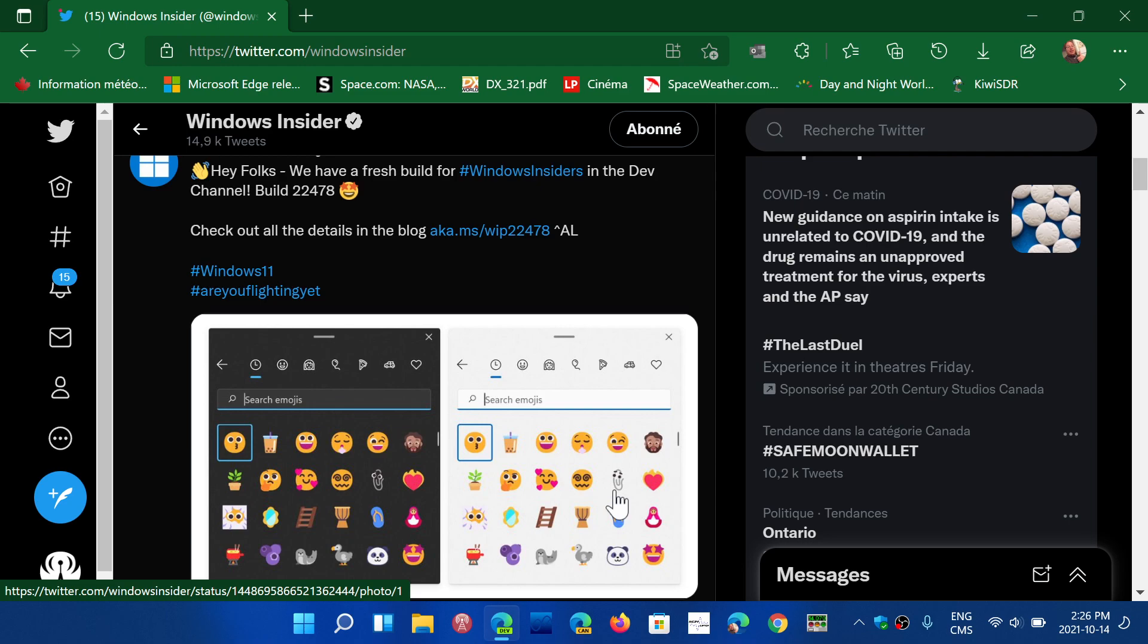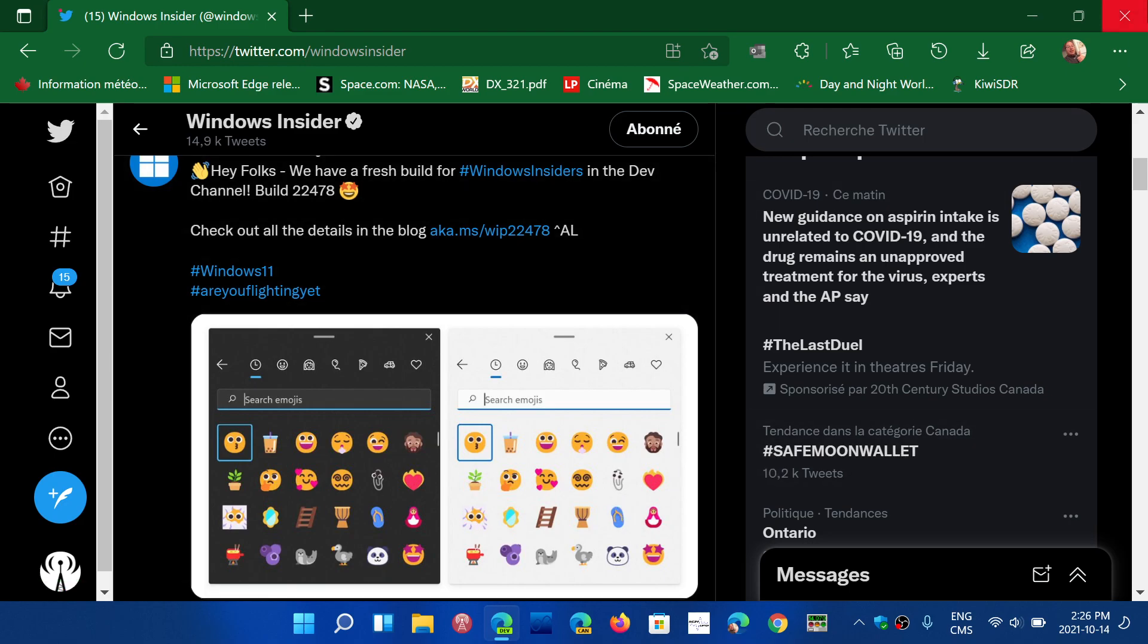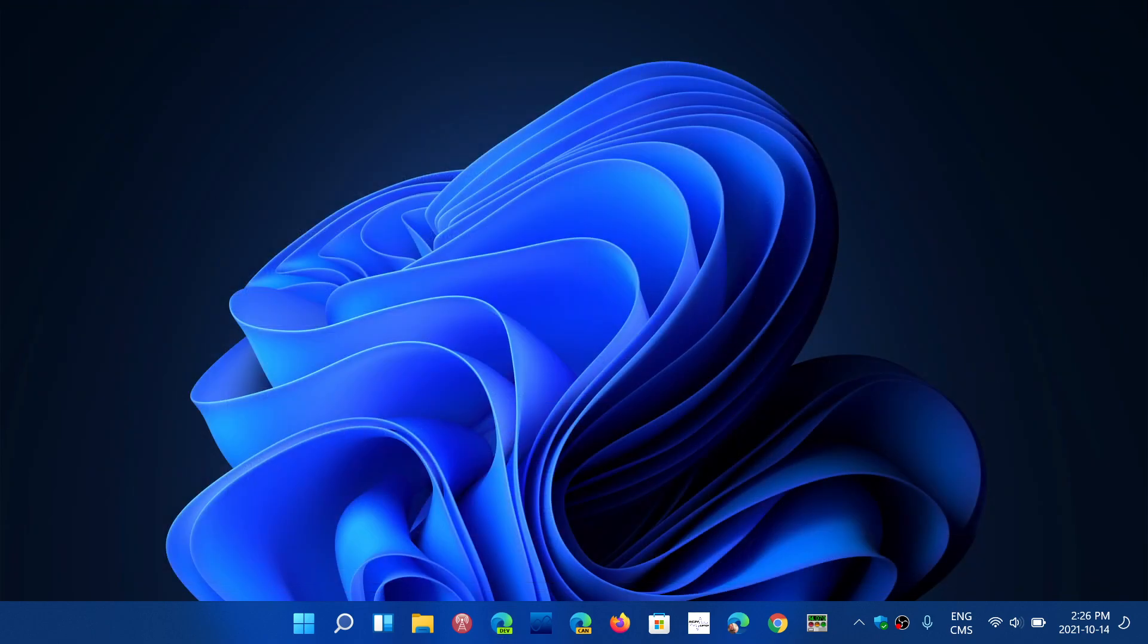If you are an insider for Microsoft Windows 11. If you enjoy my videos, please subscribe, give us thumbs up, thank you for watching our videos.